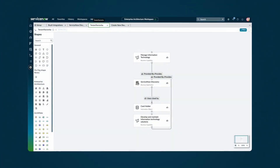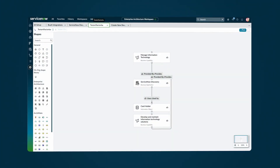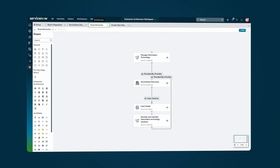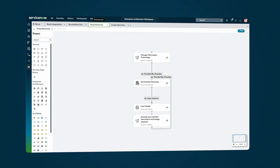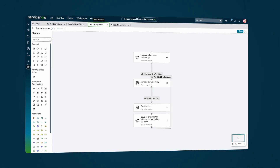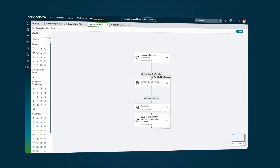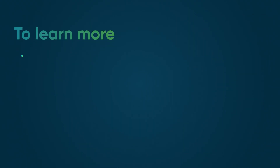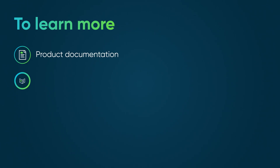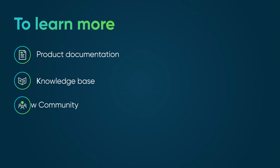Use Enterprise Modeling and Visualization to understand the business capability and business application hierarchy and how they impact your organization. To learn more, see our Product Documentation or Knowledge Base, or ask a question in the ServiceNow Community.